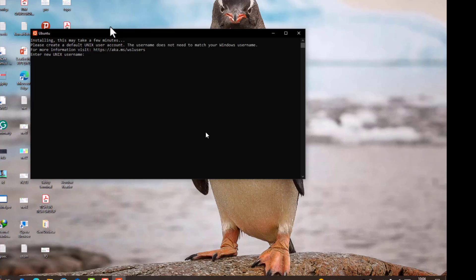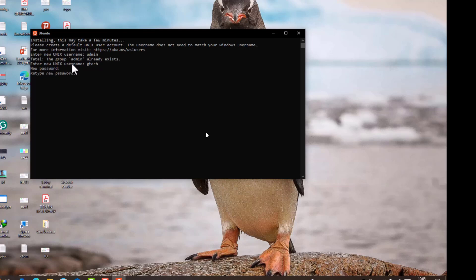We are now being asked to enter a new Unix username. Enter your username — I tried 'admin' but that user already exists, so I used 'gtech' as a unique name. That went through successfully. Then set a password and retype it. We've successfully achieved a Linux terminal on our Windows PC.